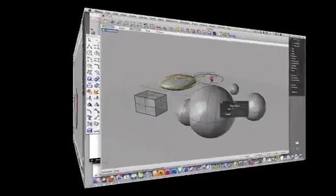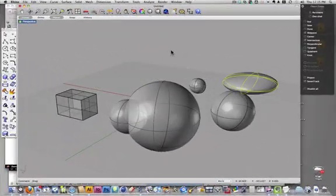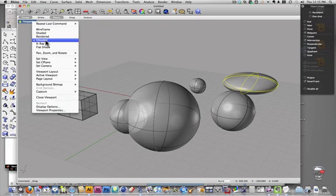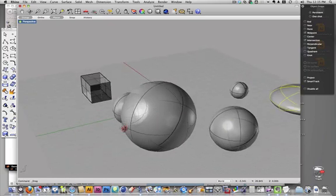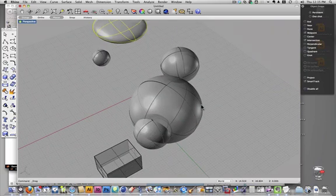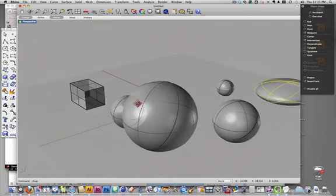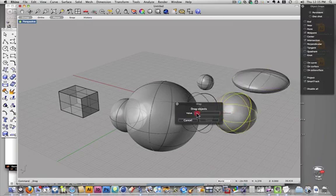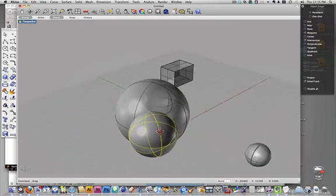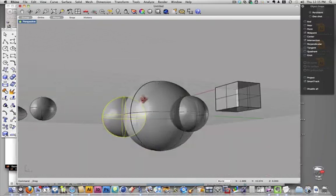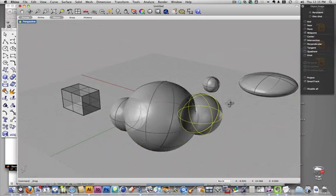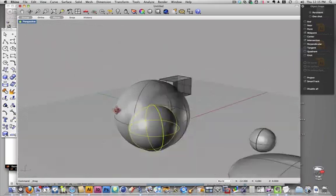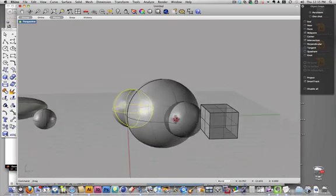Alright, so I have the viewport set up to ghosted, and this will allow us to see what's going on inside our shapes when two things are stuck together. So if I drag this in there, I can see through and see that it's overlapping and see what kind of surface is in there and that kind of stuff.